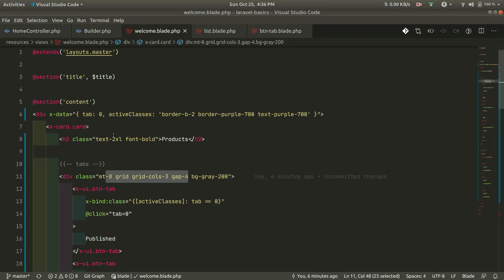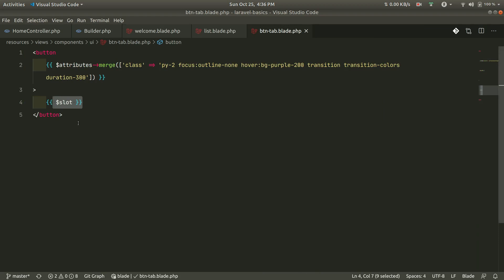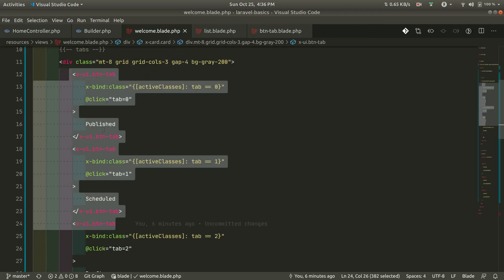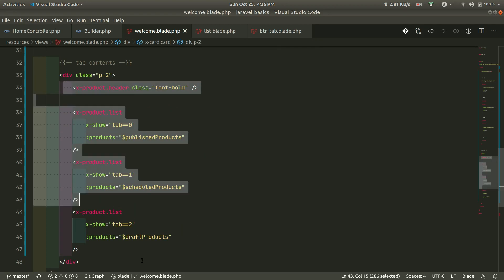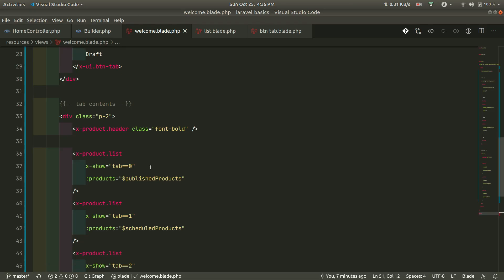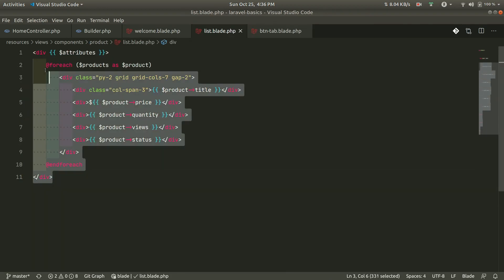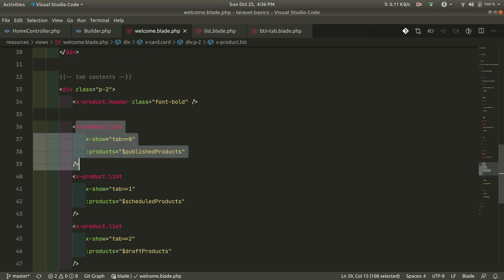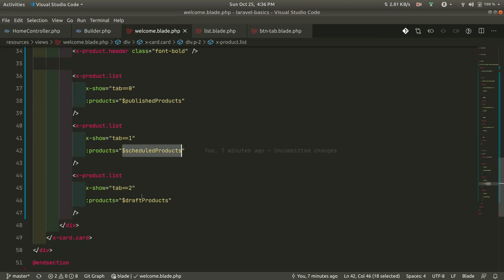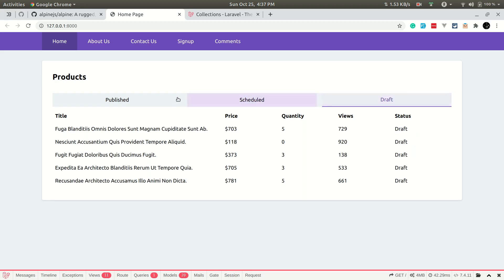Inside welcome.blade.php there are tabs using Laravel components. The btn-tab component simply shows whatever is in the slot and merges the class. The product header shows the title, price, quantity, views, and status. The product list loops through each product and shows their detail. I'm passing published, scheduled, and draft products, and using Alpine.js to show the respective products when a tab is clicked.